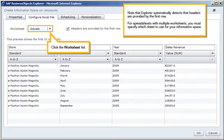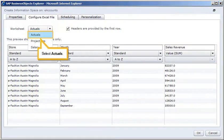For spreadsheets with multiple worksheets, you must specify which sheet to use for your information space. Click the worksheet list. Select Actuals.